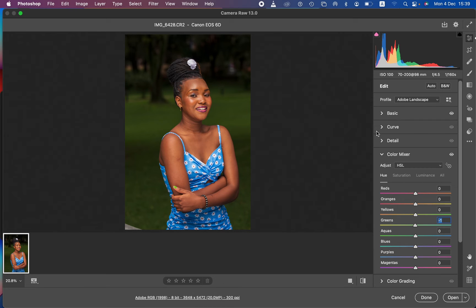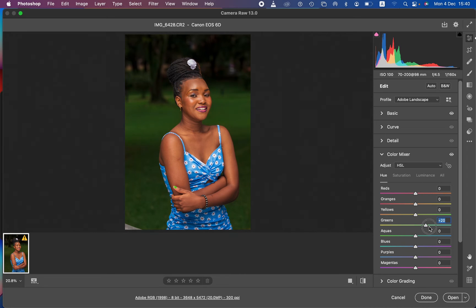I'm going to handle the hues of the greens first, because I want the model to stand out and pop out of the background. I'll push the green hue toward the aqua side — you can see that makes the model pop out. I'll do the same for the yellows.